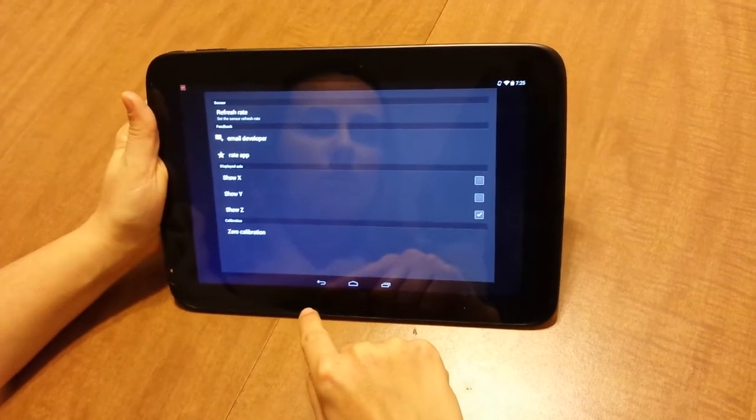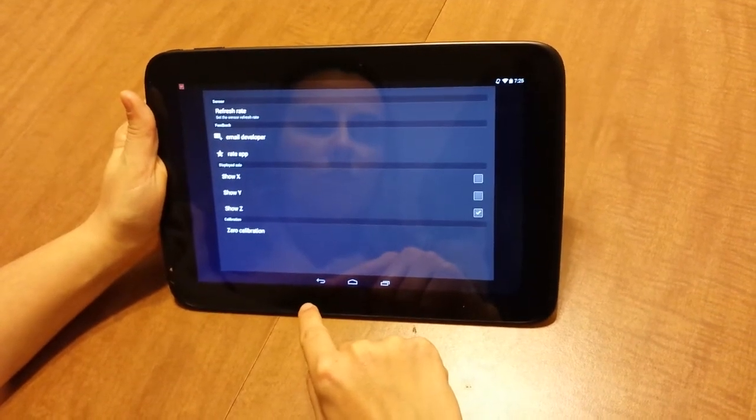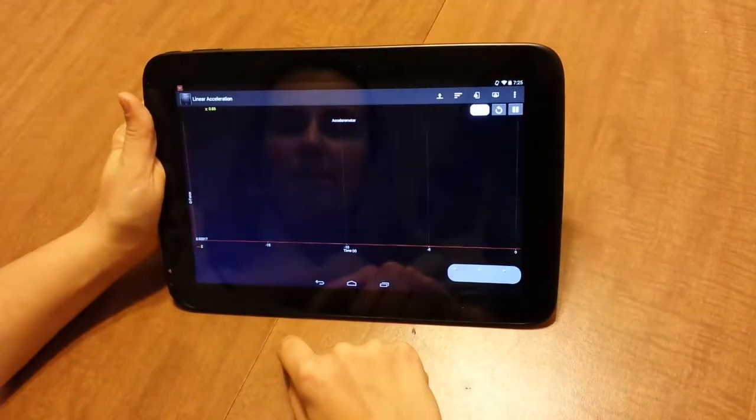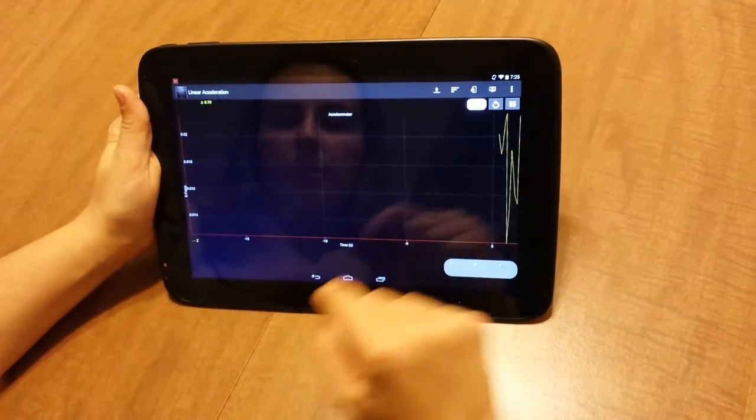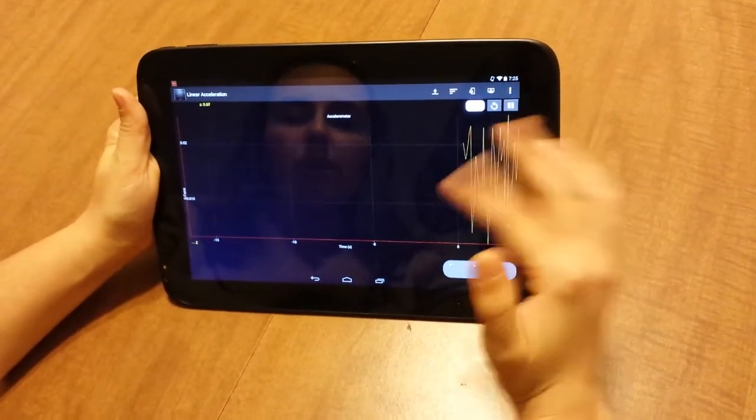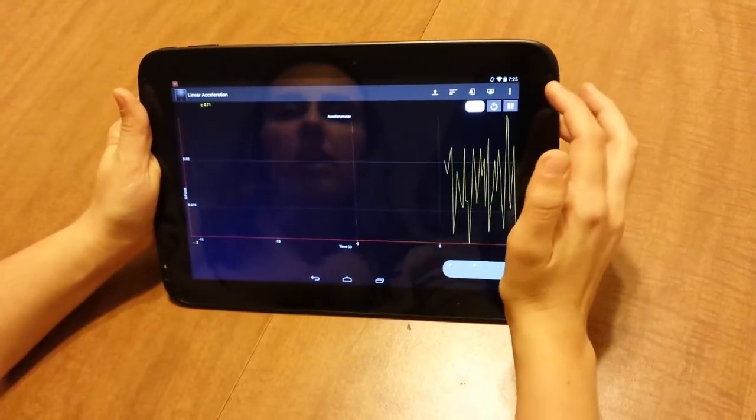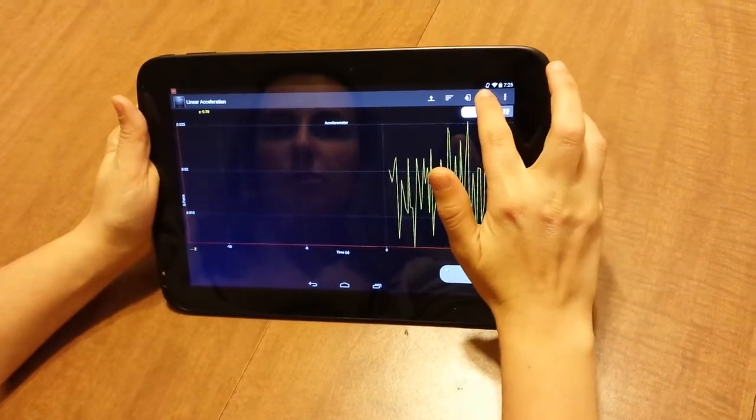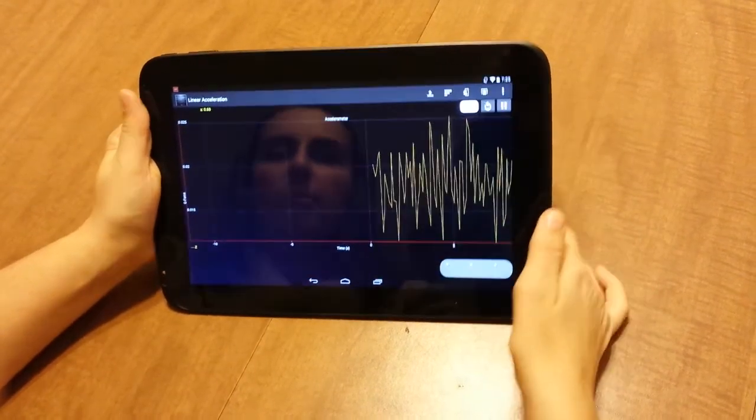So it's very easy to use. One last thing that can be helpful, especially when you're shaking, vibrating, or moving this around, is you also have the option to screen lock it. So right now I'm in portrait mode.